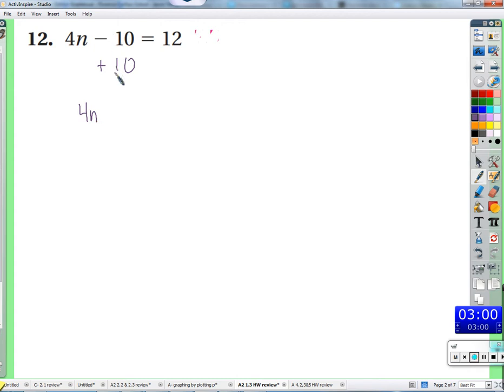When we add 10 to negative 10, we get 0. We do the same thing to both sides because if we were to add 10 to one side and not the other, we made it off balance. An equation is a perfectly balanced set of scales - one side is exactly the same as the other. If we do one thing to one side, we do the same to the other so we don't throw it out of balance.